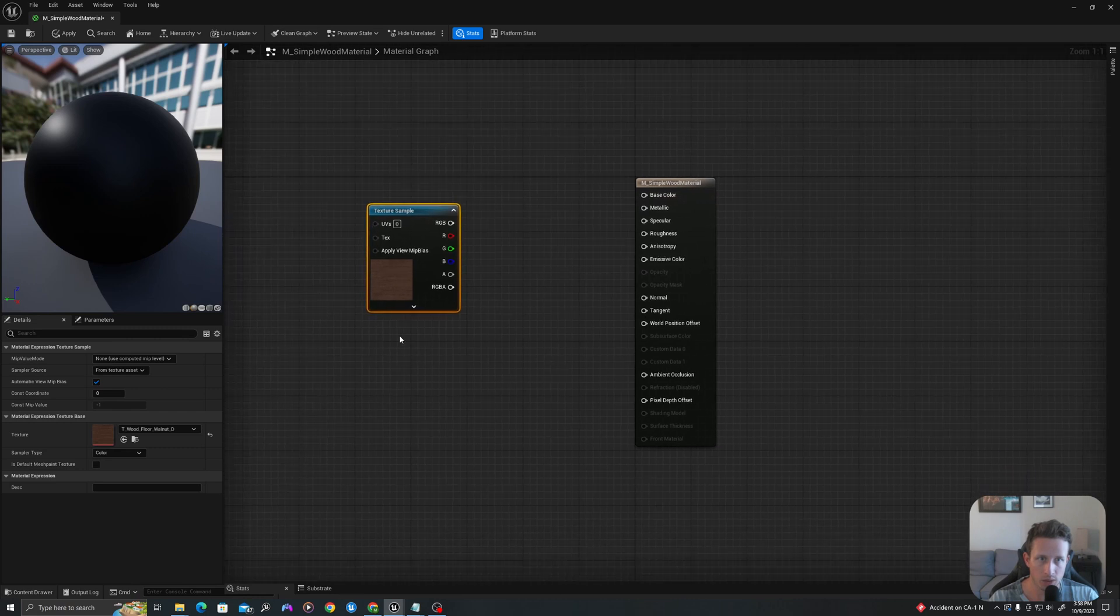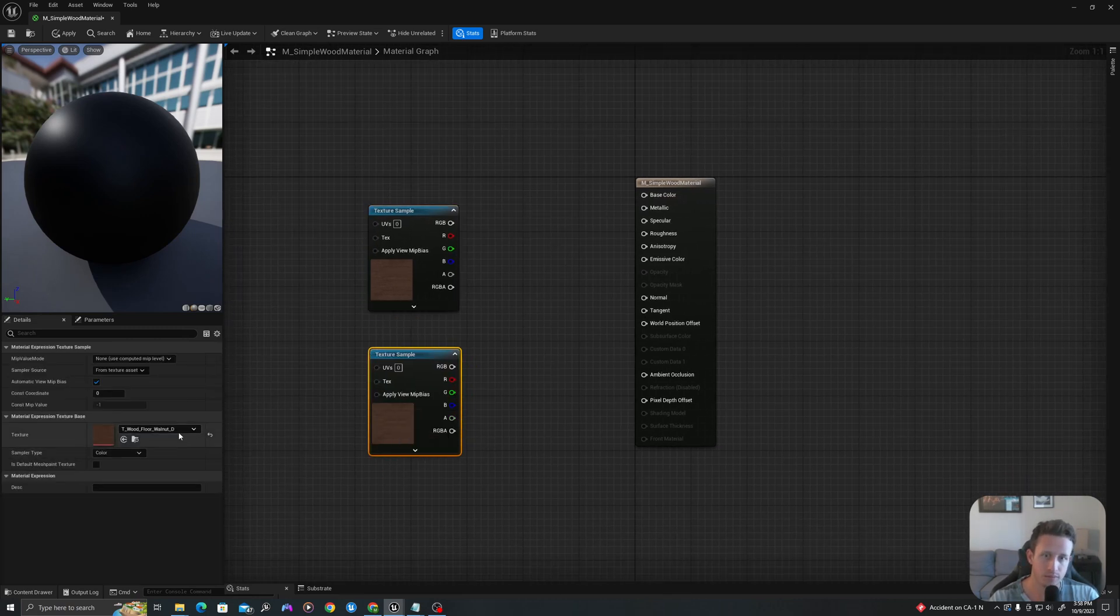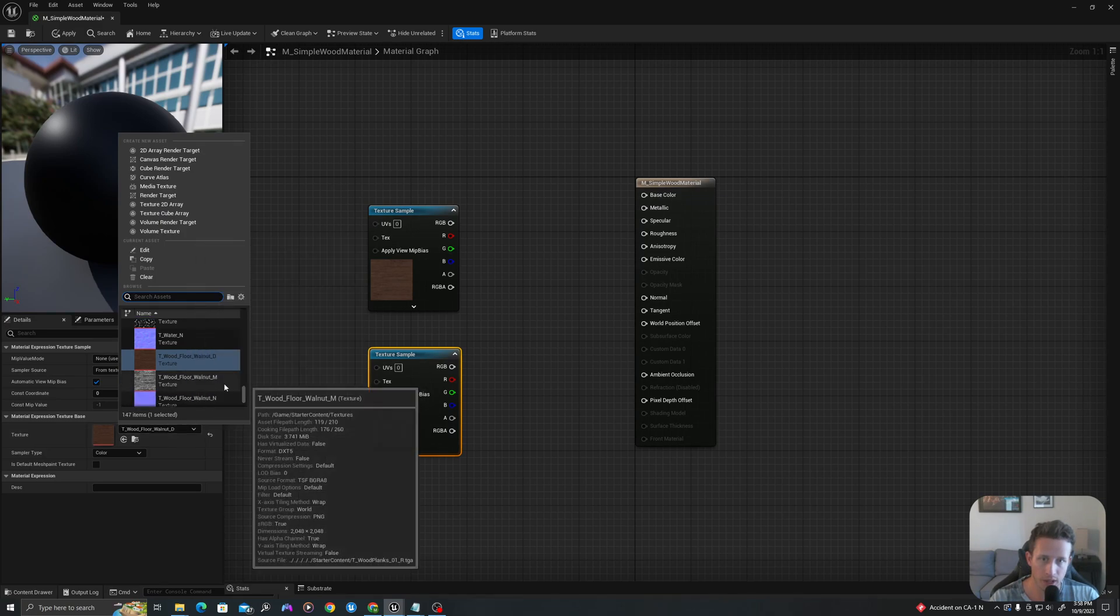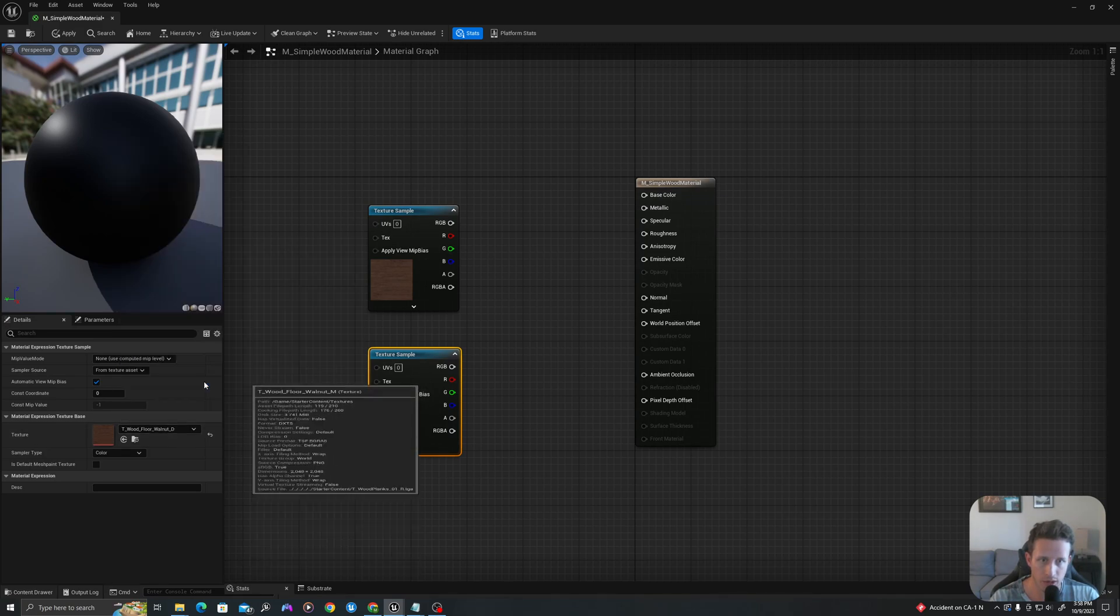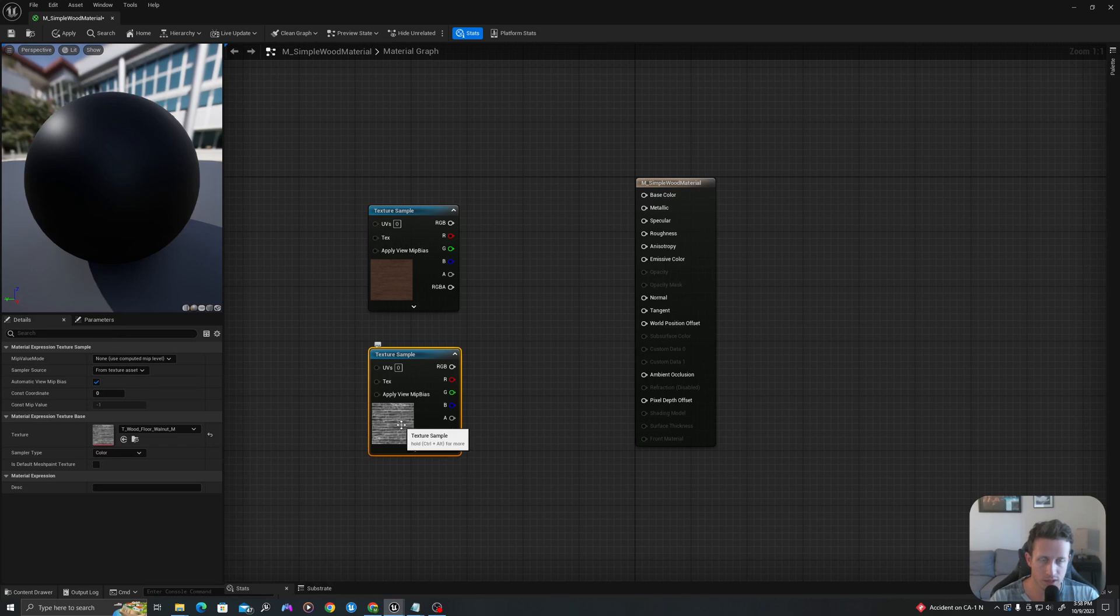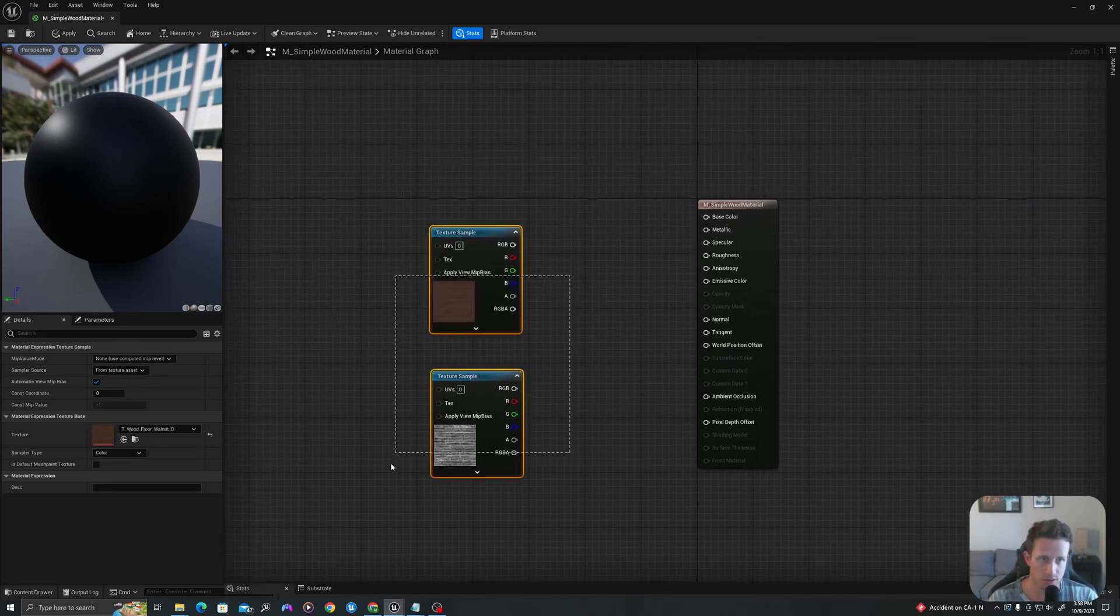I will do a control C and control V of this texture sample. And I will now go and get my M, my underscore M. So I'm going to use this as the roughness and I'll use this as the diffuse.